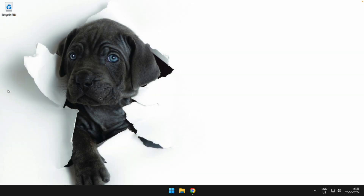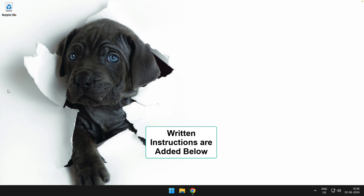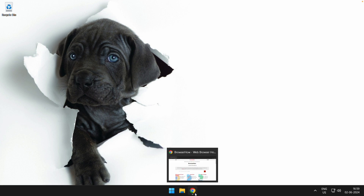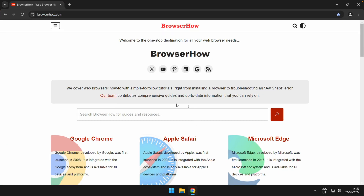Hey there, welcome to Browser How. In this quick tutorial, I'm going to show you how to hard refresh and reload a site in Chrome on a computer. Launch your Chrome app and open any website that you want to hard refresh.